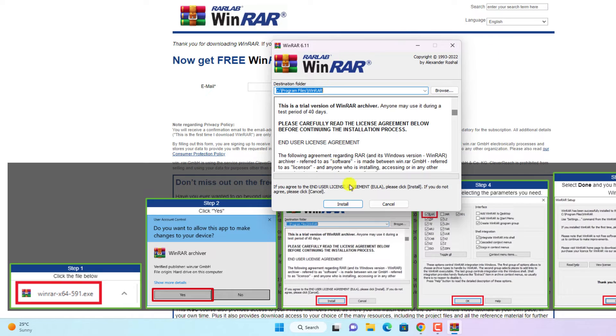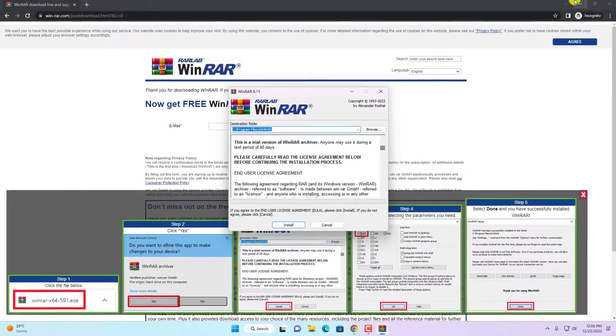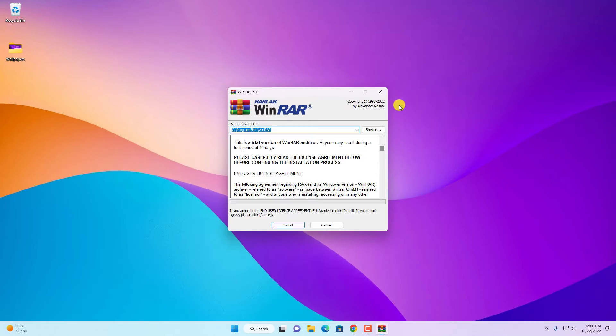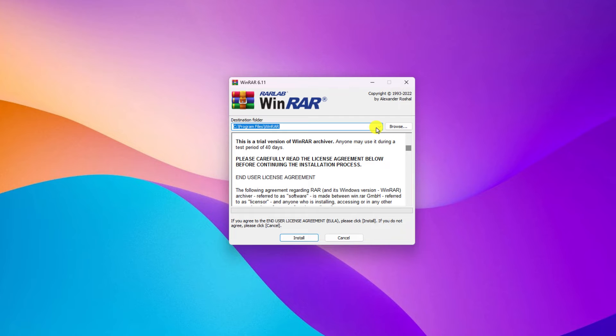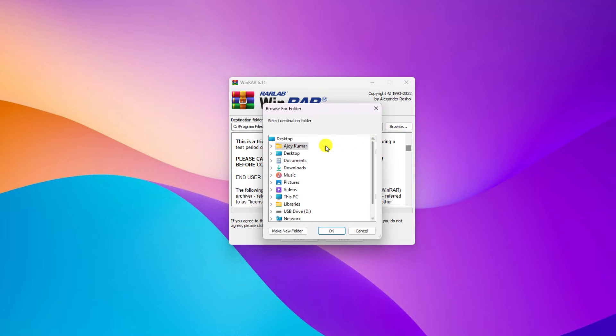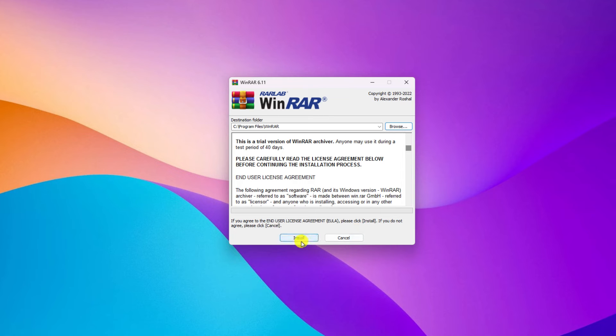Here we have our installation window. Let me minimize the browser. Here we have to select our installation location where we want to install WinRAR. To browse the location, you can simply click on this browse button and browse your location. But for now, I'm just going to keep it default. Then click on install button.